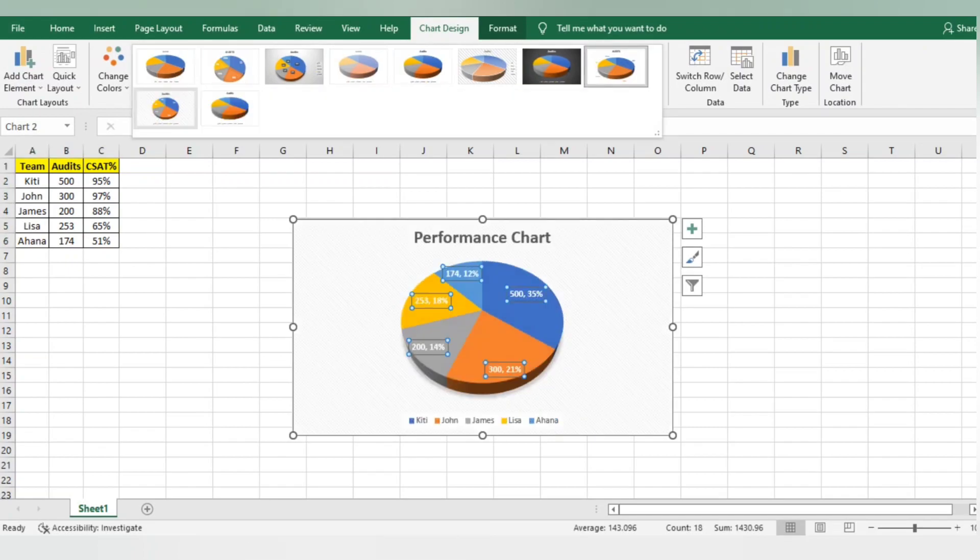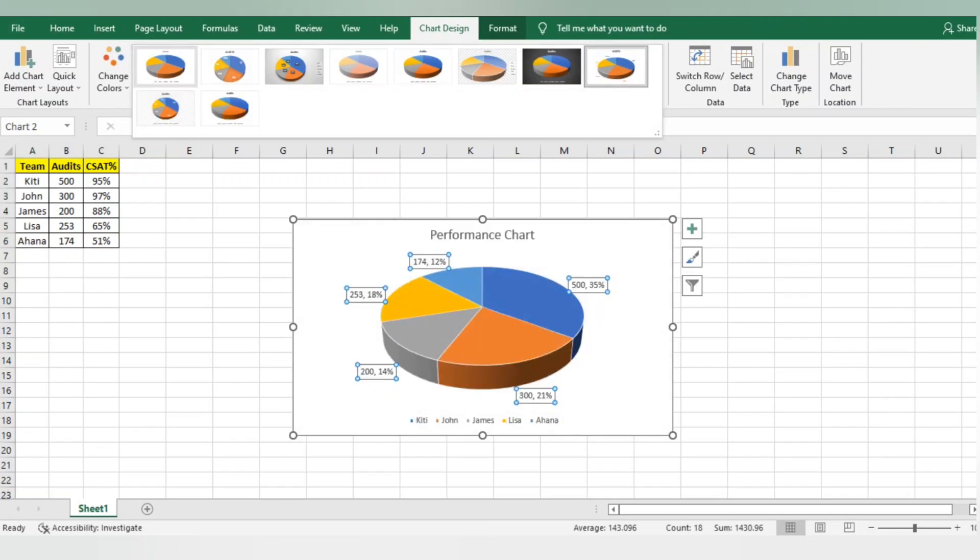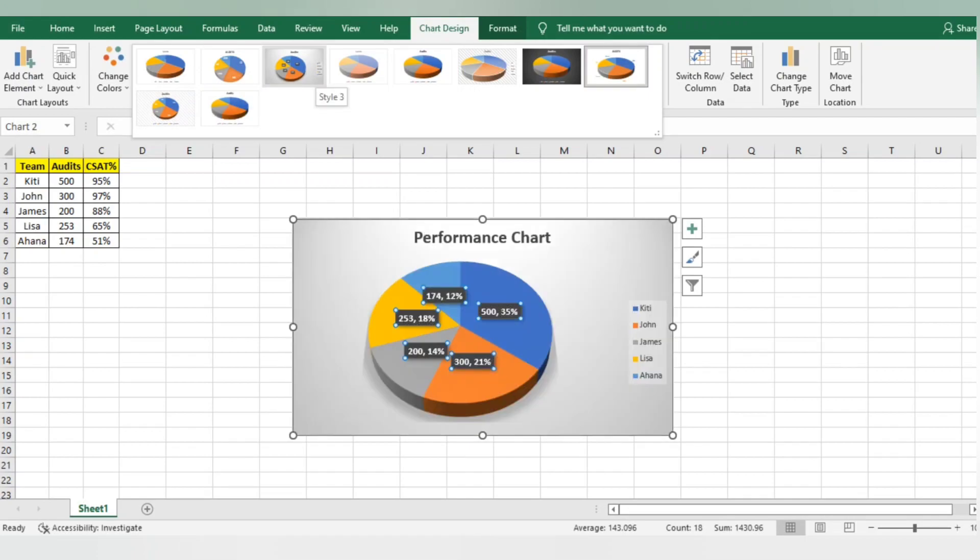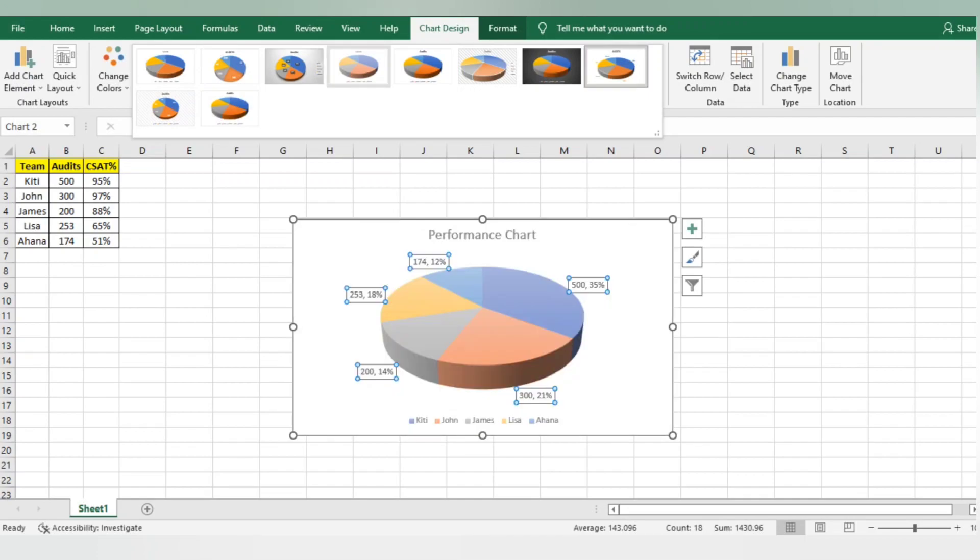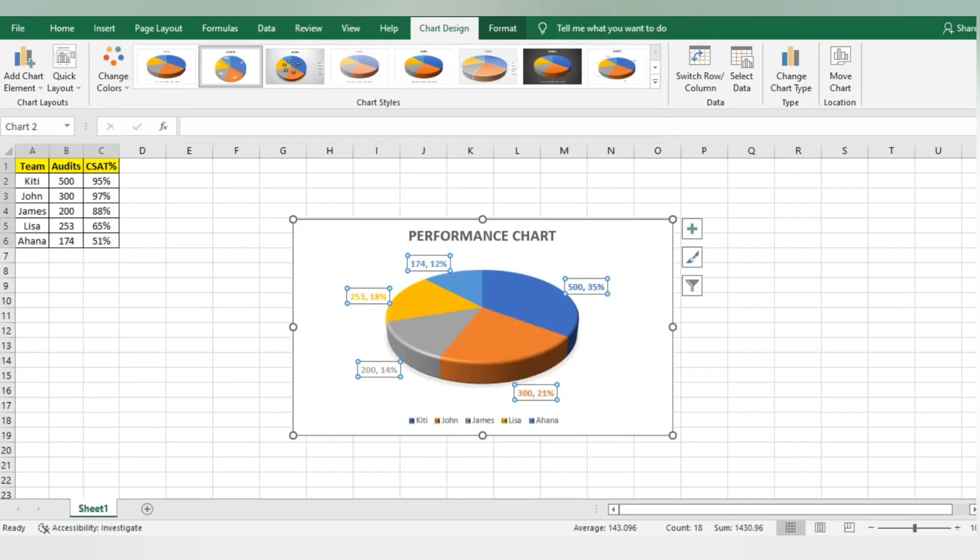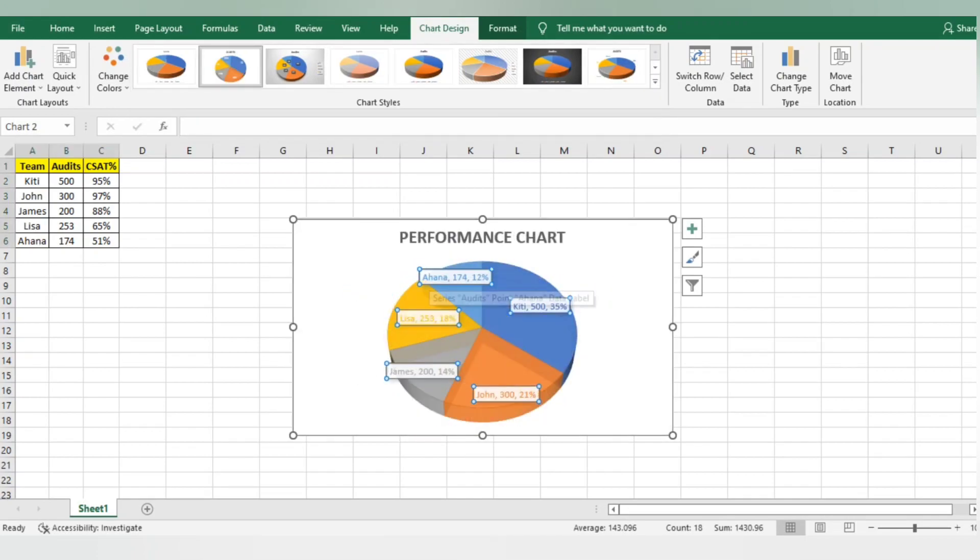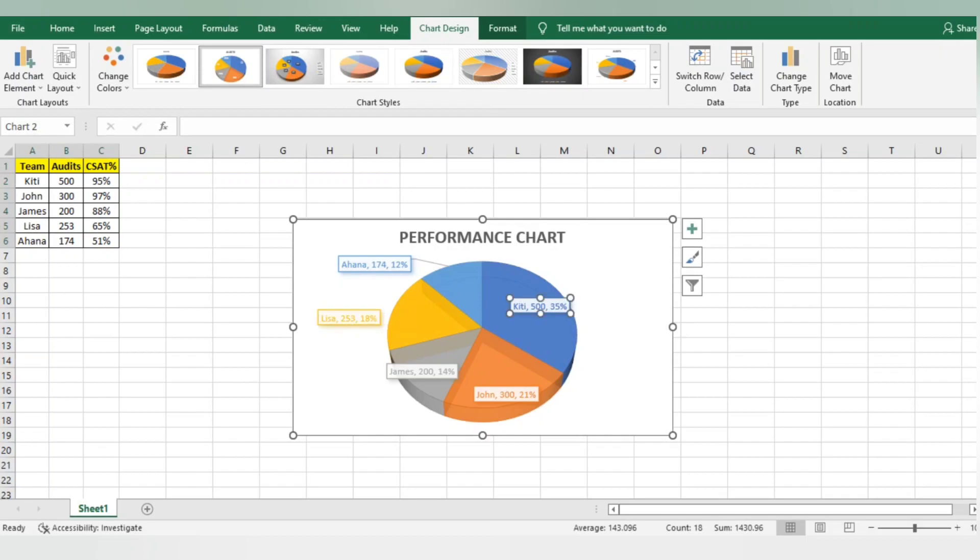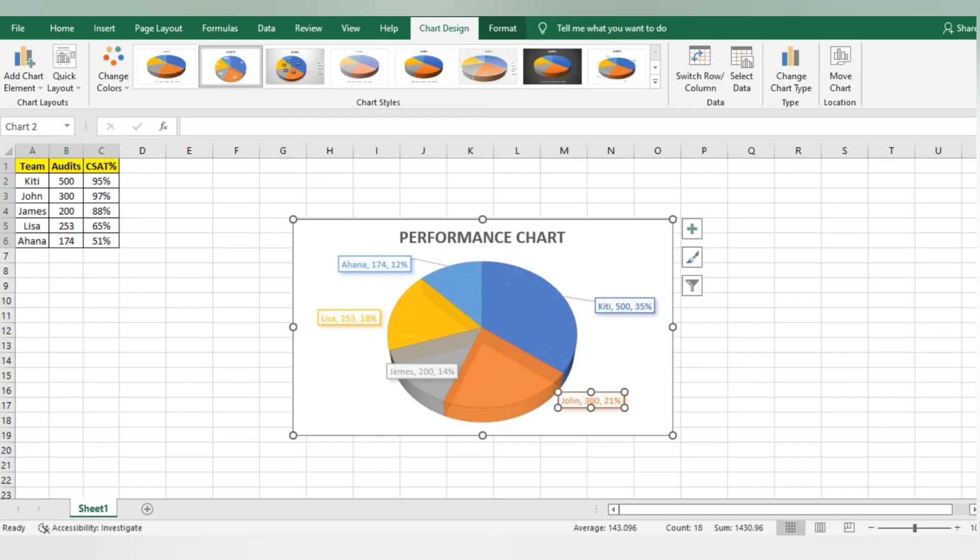I'm using this particular chart, and I'm pushing this content outside so it looks good.